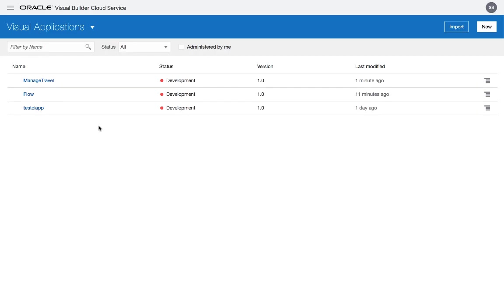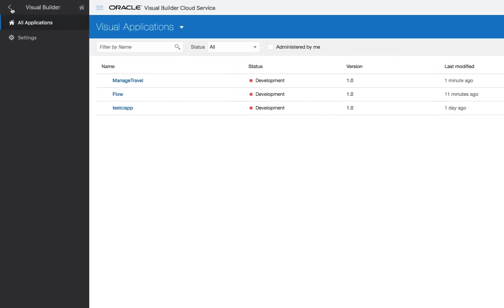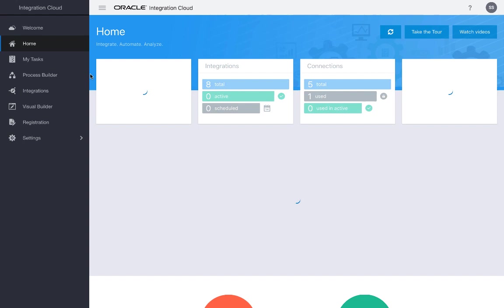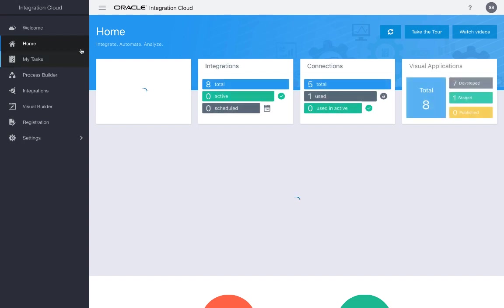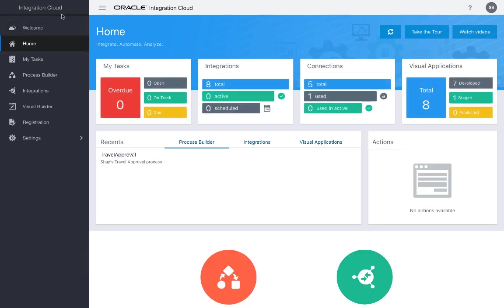If you go to Visual Builder Cloud Service and you got this as part of Integration Cloud, then when you click this button, you'll be able to go back and see the rest of the functionality that is available inside Integration Cloud. One of those functionalities is the Process Builder.